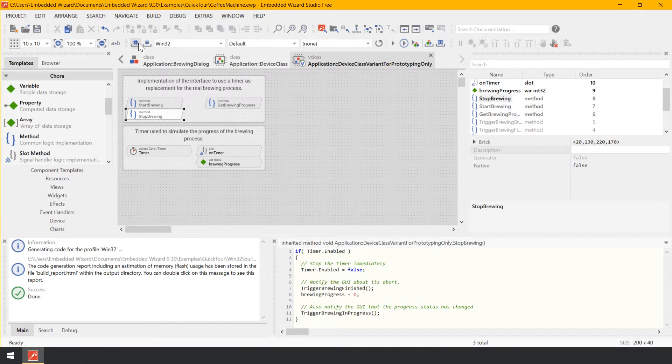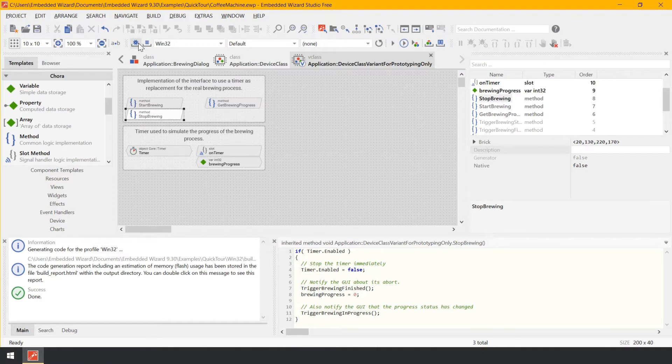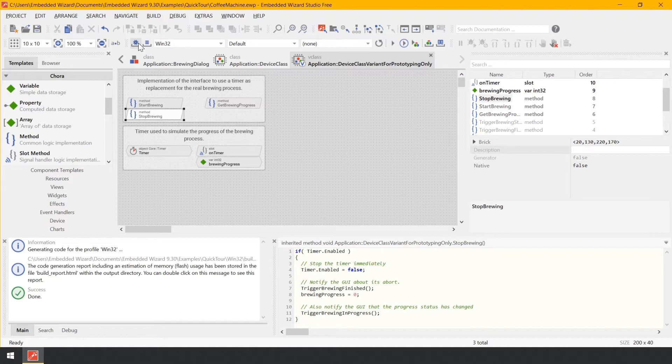The code generation is performed according to the configuration parameter specified in a so-called profile member. You remember from the beginning of this tutorial that there was a profile member named Win32 existing in the project. This profile was configured to generate code for Microsoft Windows operating system as a target.